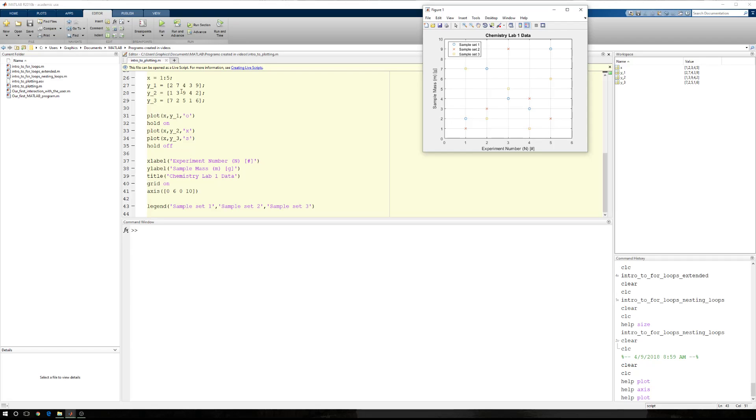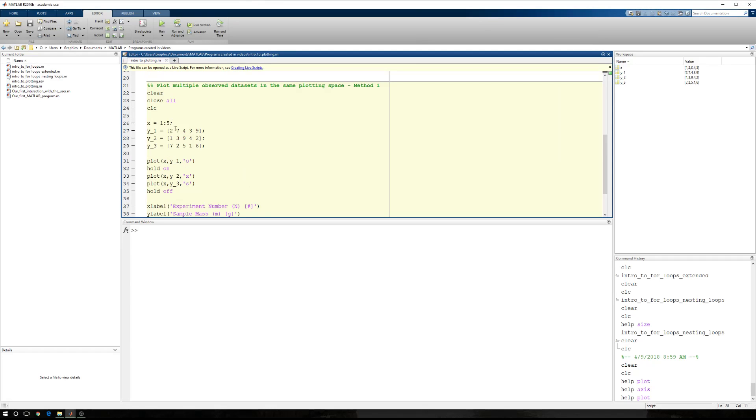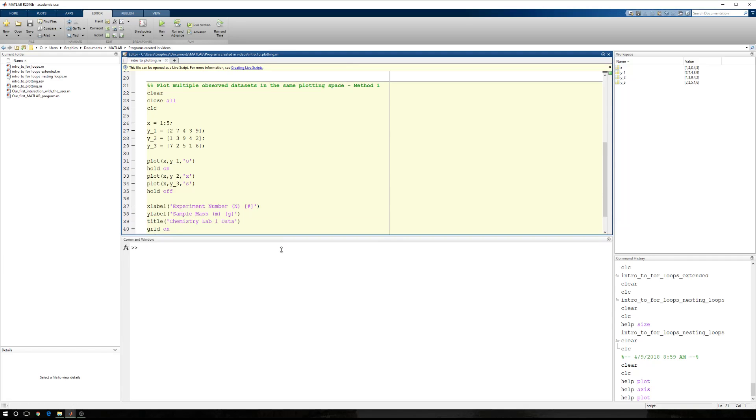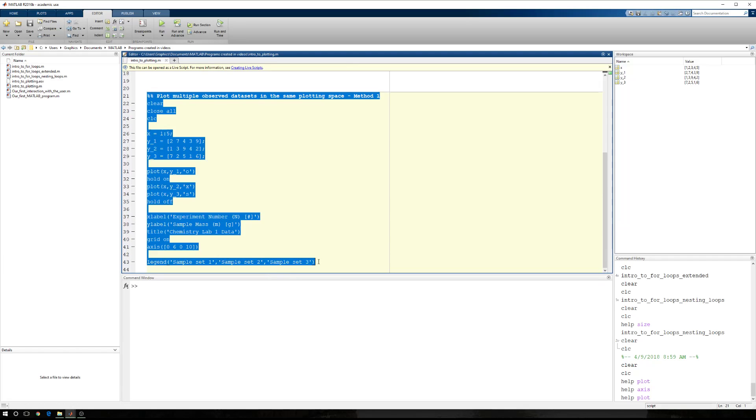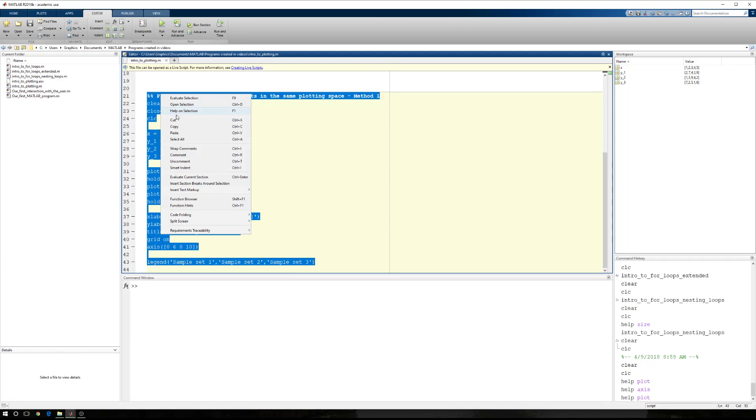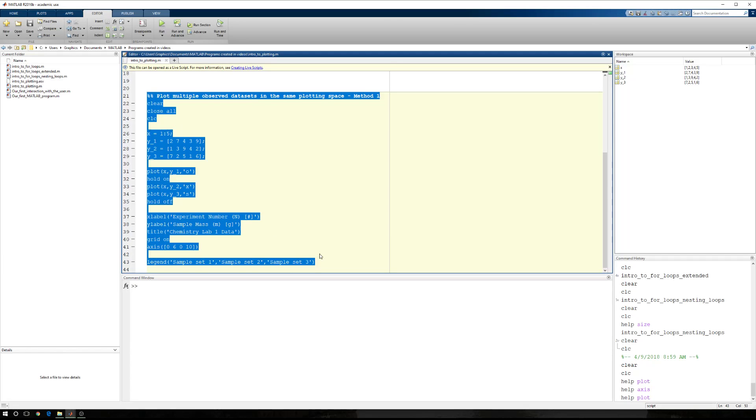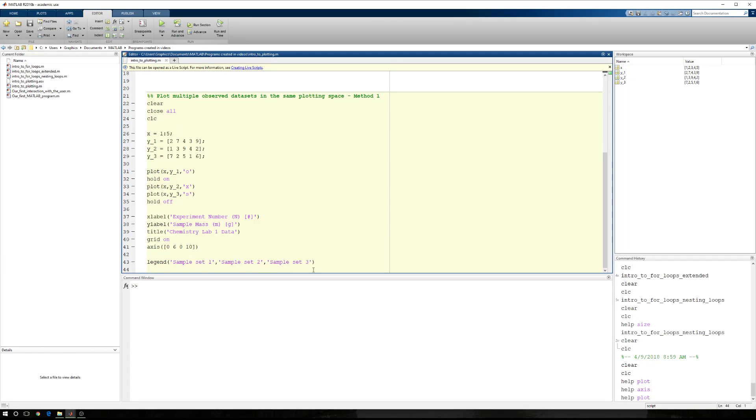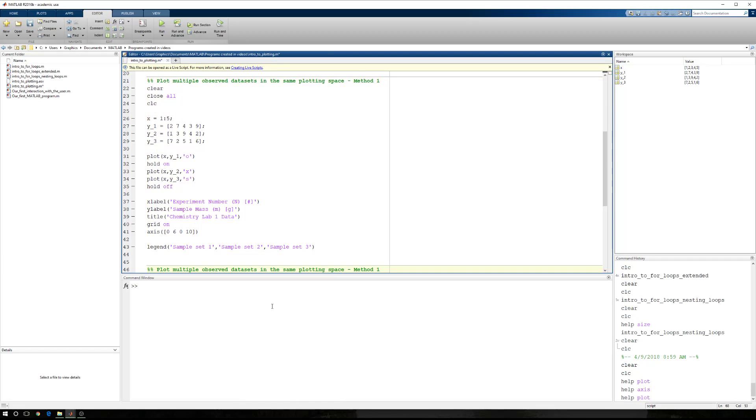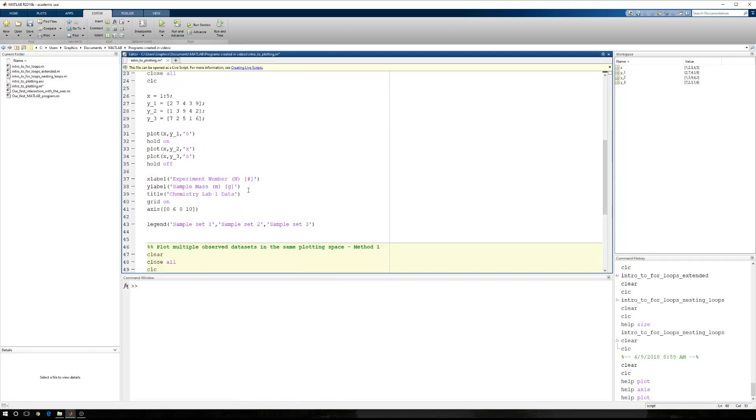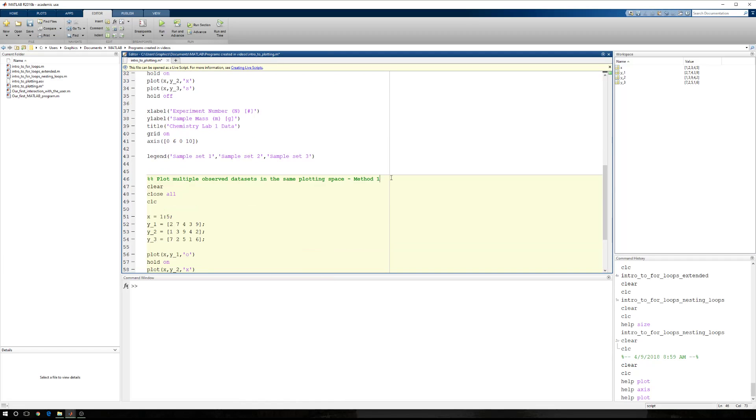Now that's the first method, okay? For the second method, we're going to take the first method. Let me provide myself with a little more space. My command window is not as important right now. I'm going to copy this entire example. I'm going to come down. I'm going to paste it. And now instead of method one, this is method two.